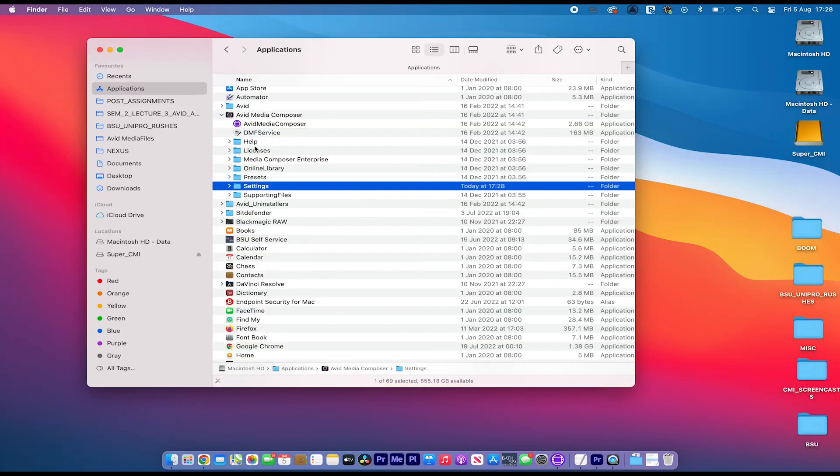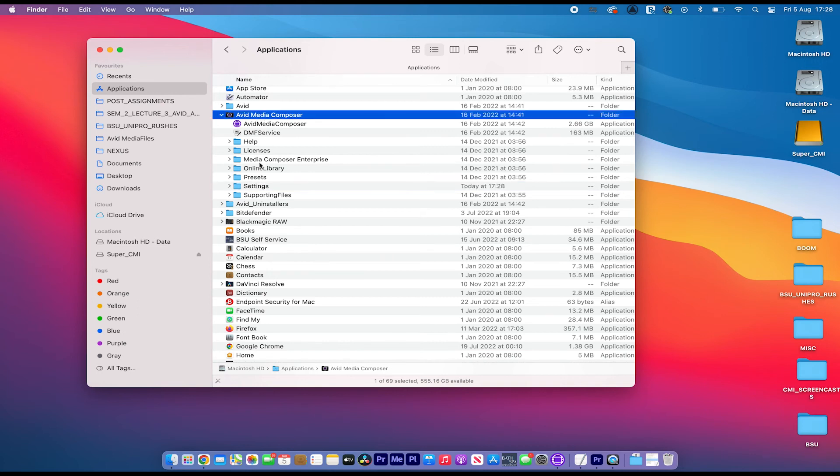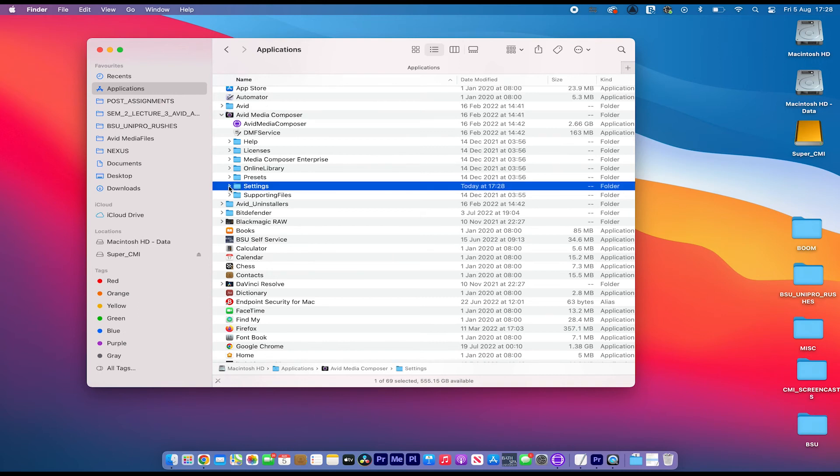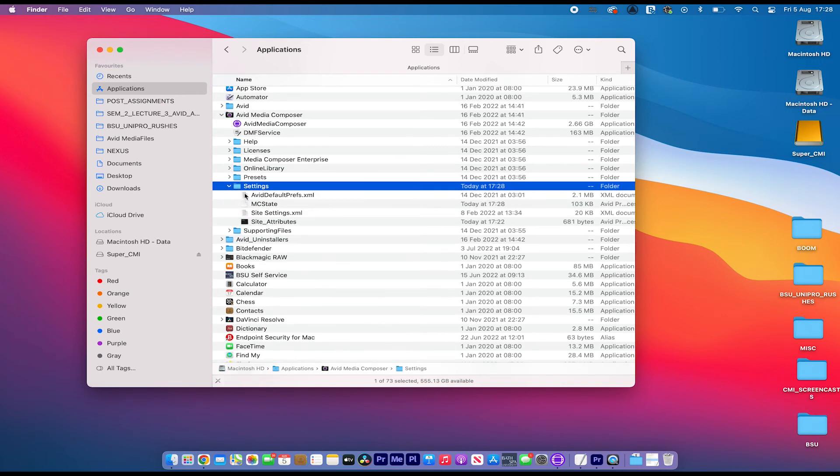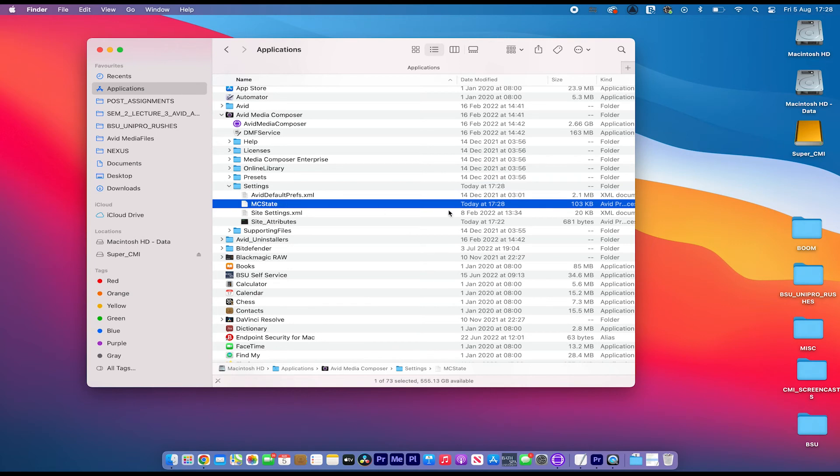I come out, and if I have a look inside Avid Media Composer again, if you look in the settings folder, you can see a new MC state file has been generated. It's non-destructive. Avid has rebuilt it for you. It's reset a few annoying permissions. It's always a good one to do.